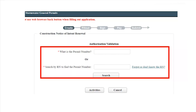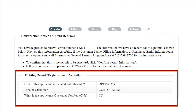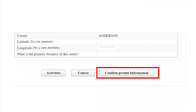Now you will search for the existing construction authorization that you are renewing. You can search either by the permit number or by your Regulated Entity Reference Number, or RN. Then click on Search. STEERS will pull up the information from your existing authorization. You will need to verify the information on the screen. If the information is not correct, you will need to call the Stormwater General Permits program area at 512-239-3700. After verifying that all the information is correct, select Confirm Permit Information at the bottom of the page.